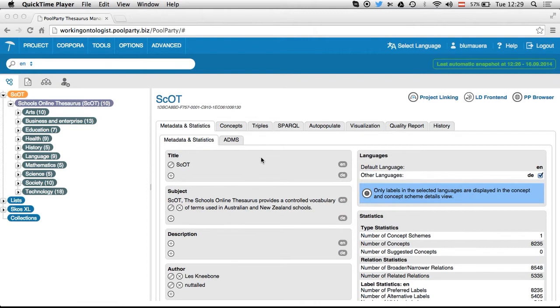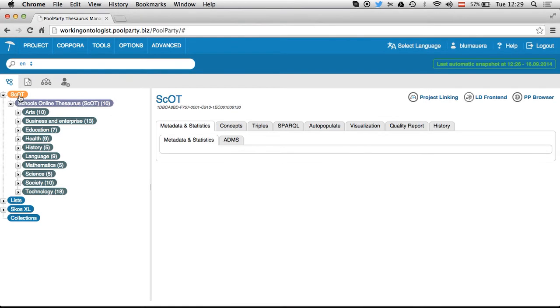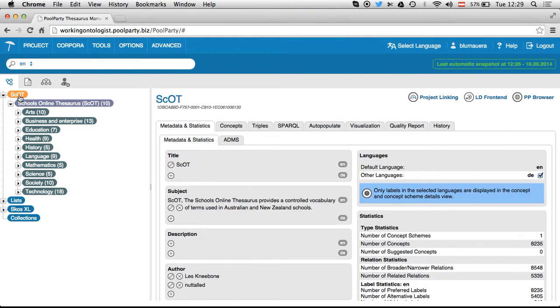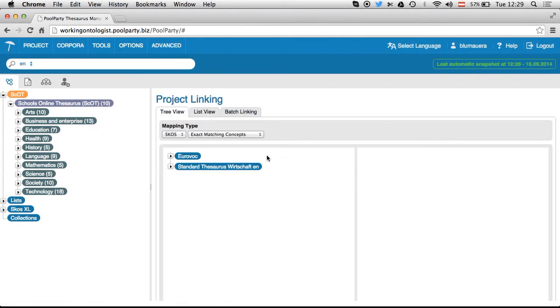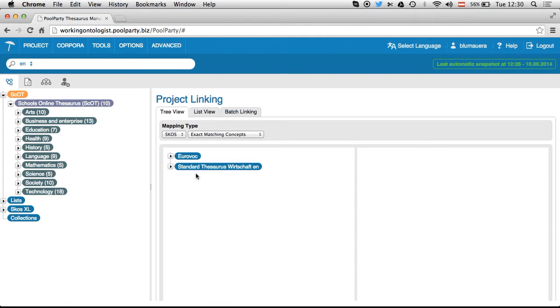Okay, let's start with a short example. I've loaded SCOT, which is a controlled vocabulary provided by Education Services Australia. It's also available as linked open data, and I'd like to show you how to generate mappings to Eurovoc. Therefore, I go to project linking and you can see I've already picked two of the available taxonomies on that server.